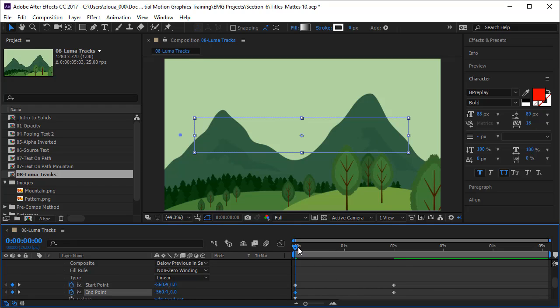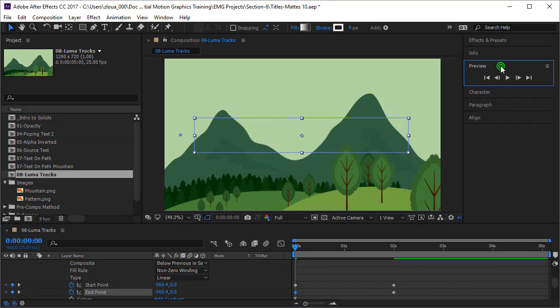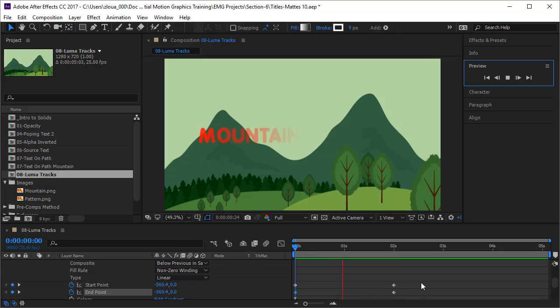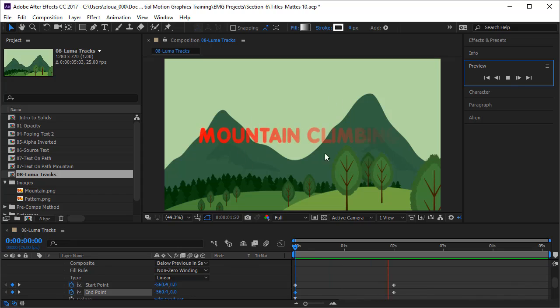If you press your spacebar now or run a preview, the text will appear very nicely. If you combine this with a movement for the text like position, then you have a fantastic effect. And this is how to use the luma.